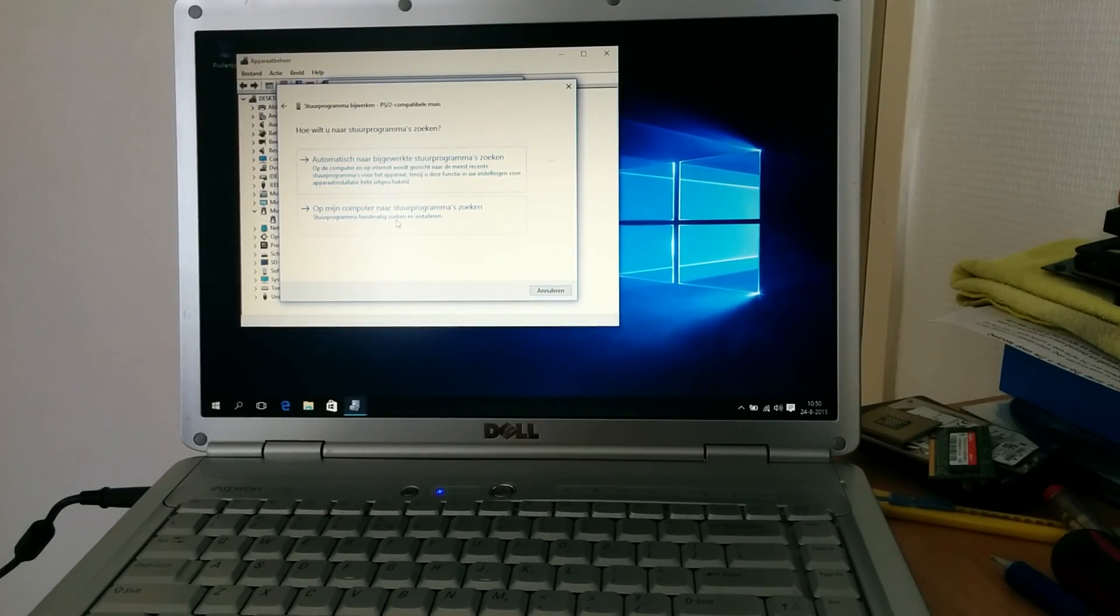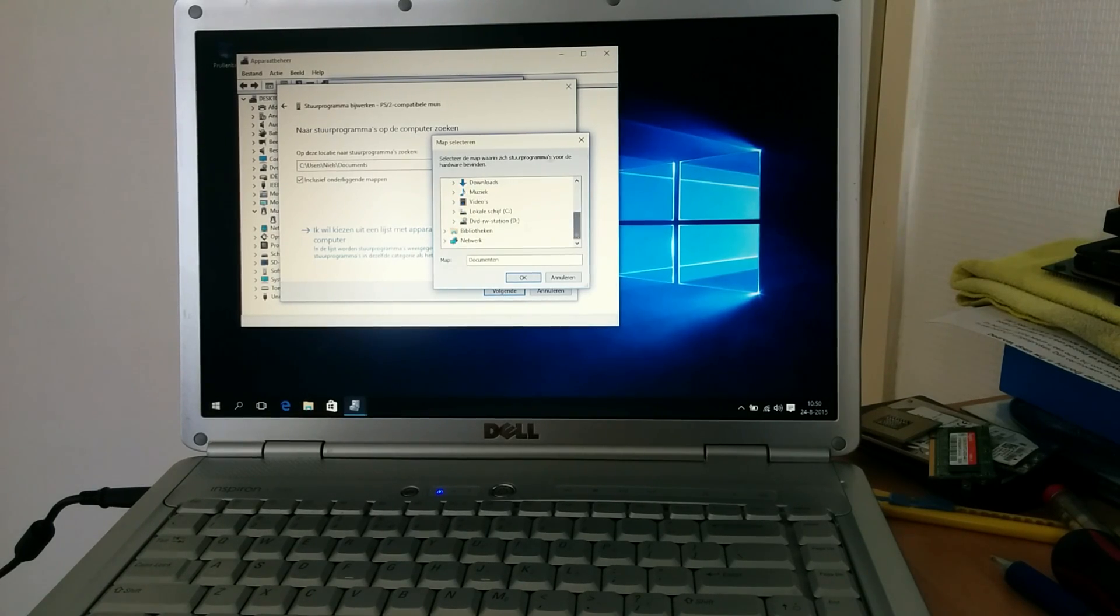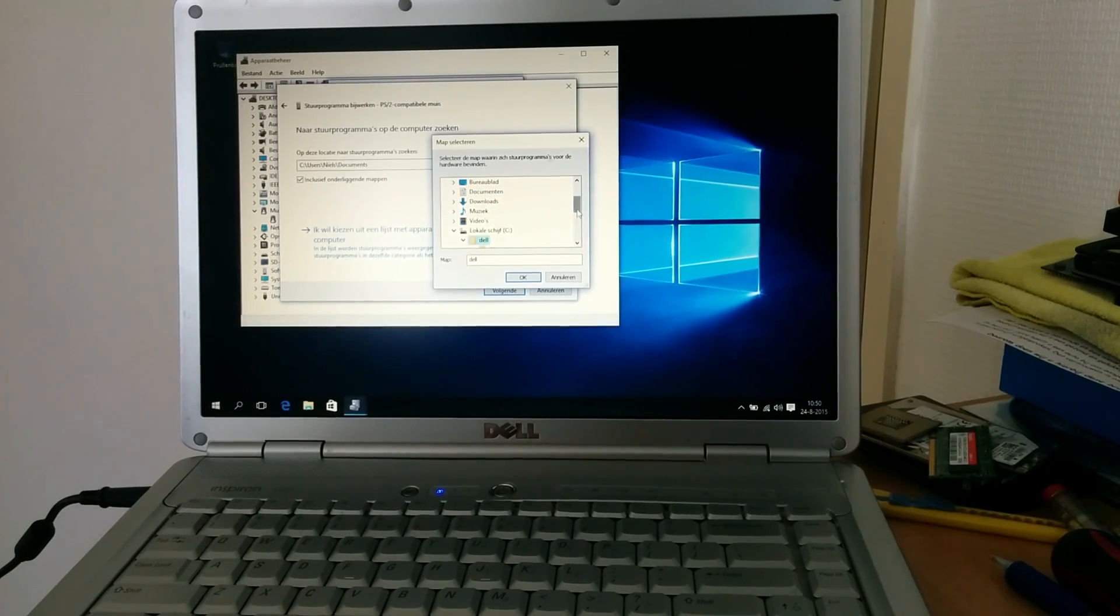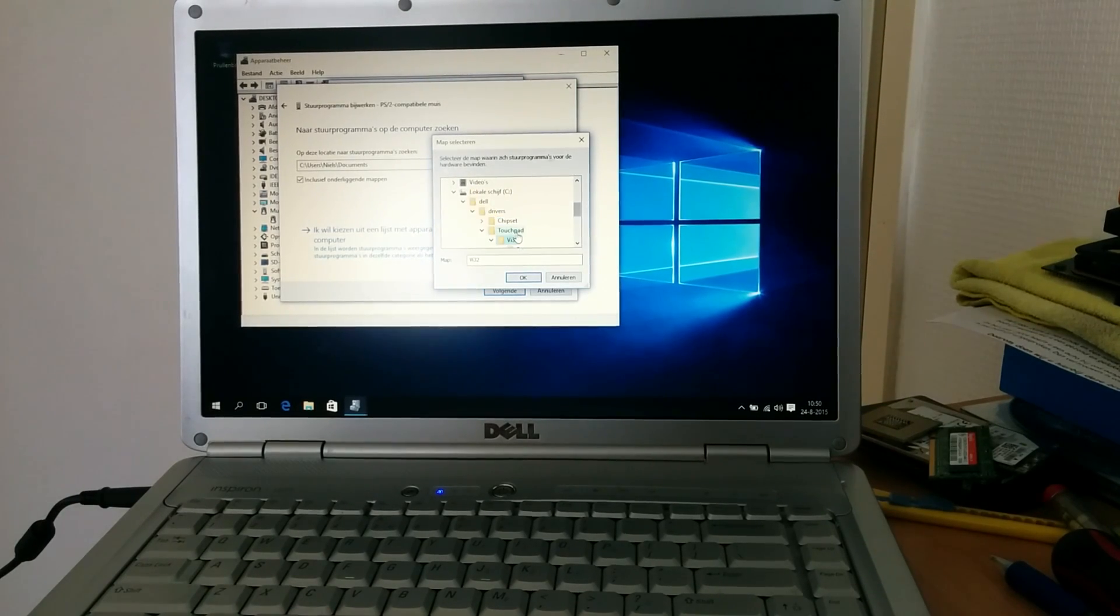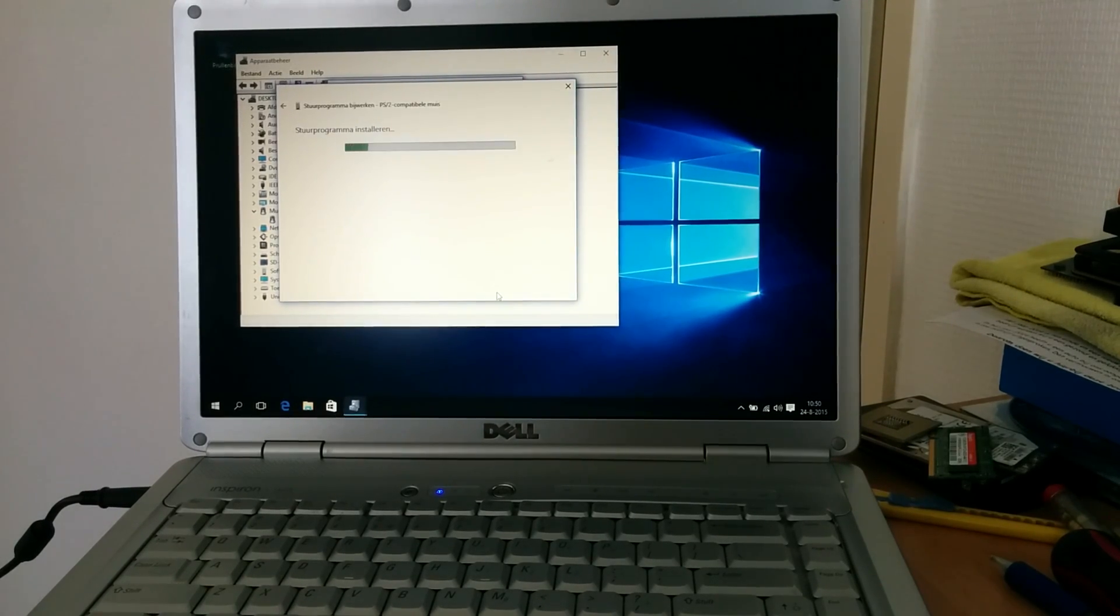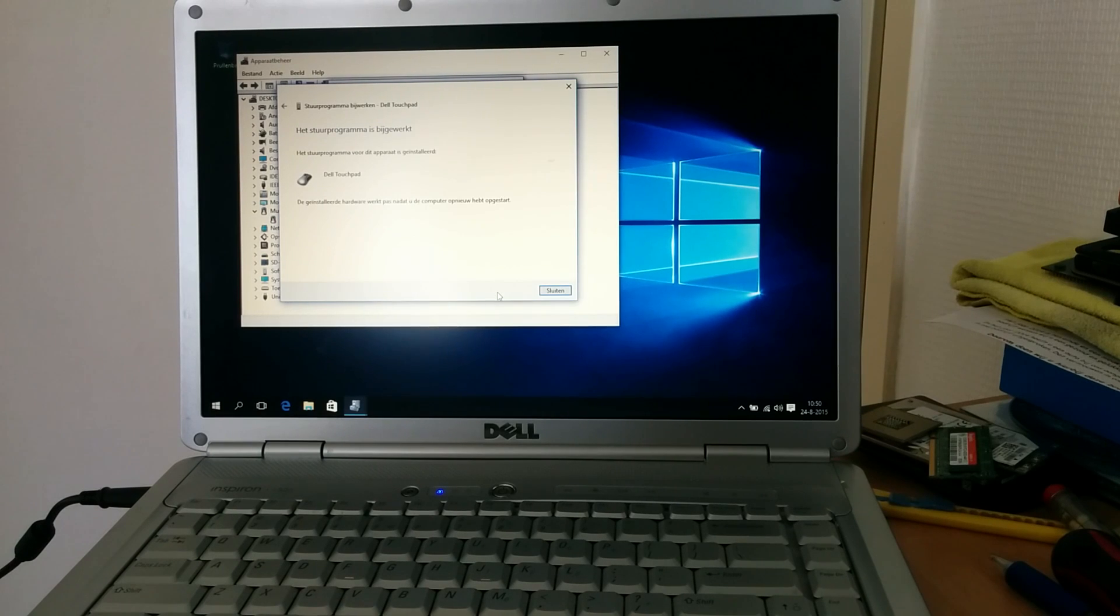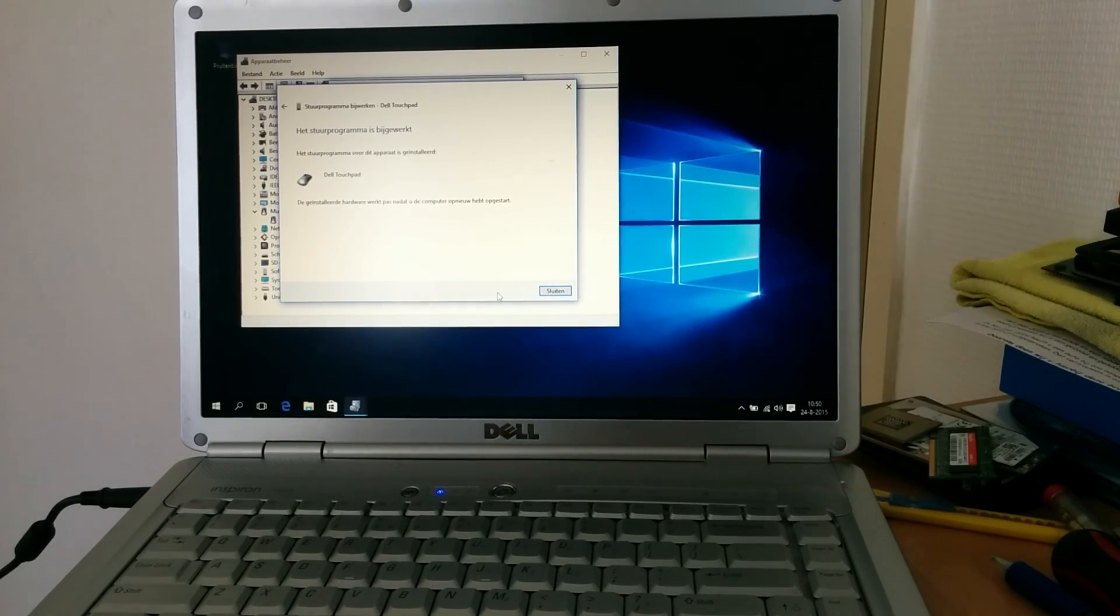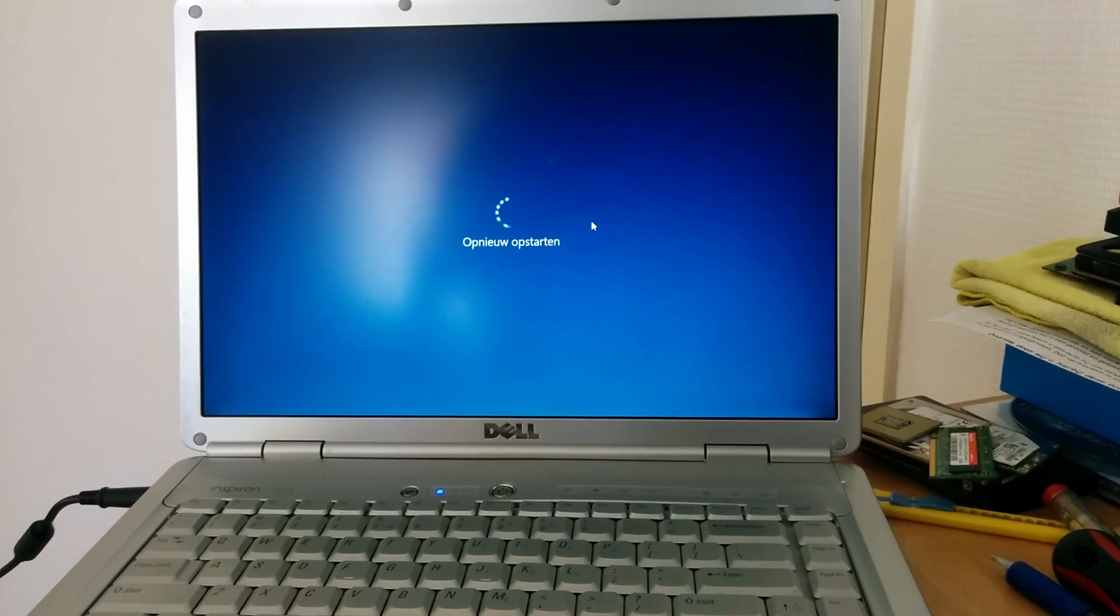PS/2 compatible mouse. We're going to update the driver. We're going to look for a driver on the computer. So we have to go to our C drive because that's where it's stored in the Dell folder. And then in the touchpad folder, we're going to select VI32 because that's Vista 32, that's where it stores the driver. We're going to click next. And now it's just going to install the driver manually, which is very convenient.